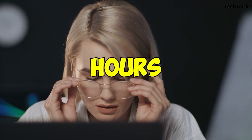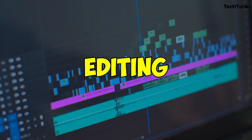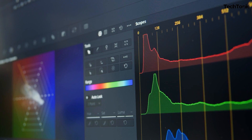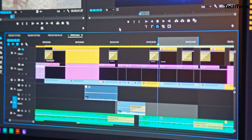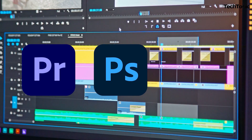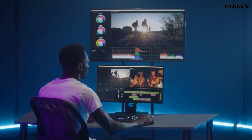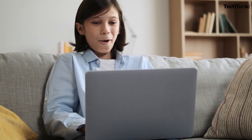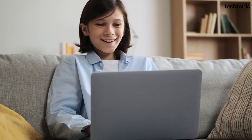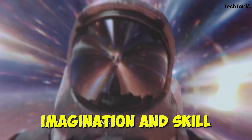Are you tired of spending endless hours mastering complicated video editing software? Do you find yourself overwhelmed by the sheer complexity of traditional editing tools? Believe me, you are not the only one who thinks there should be a way to overcome these problems. Would you believe me if I told you that you can make a video on any topic, which will only be limited to your imagination and skill of putting into words?